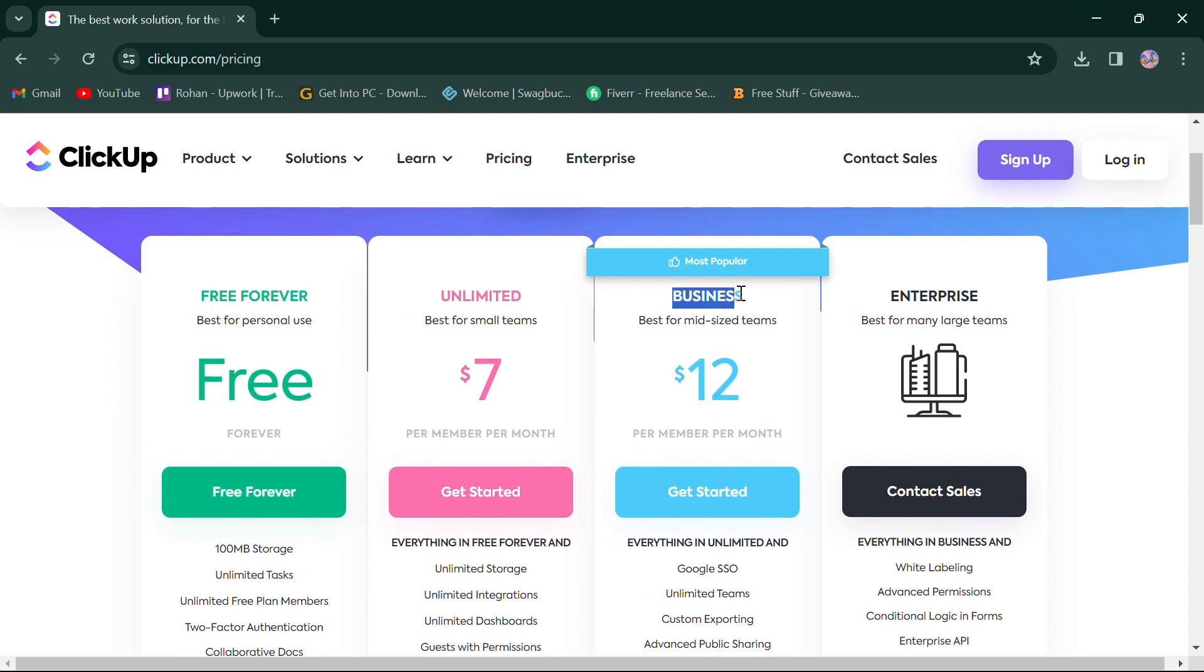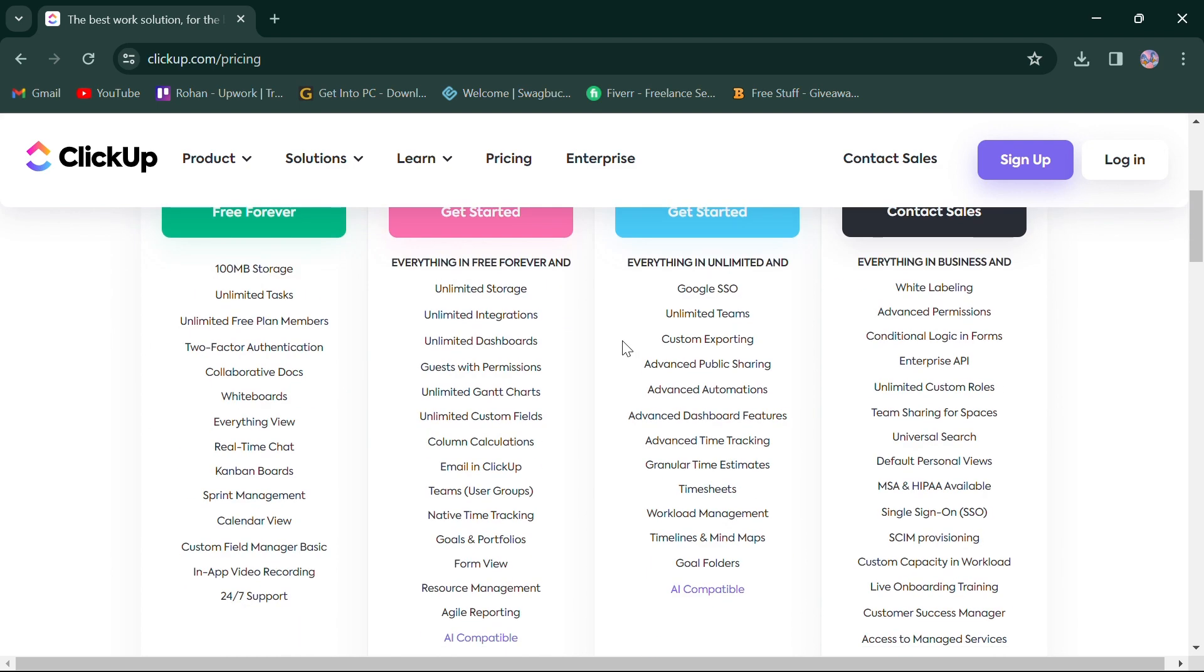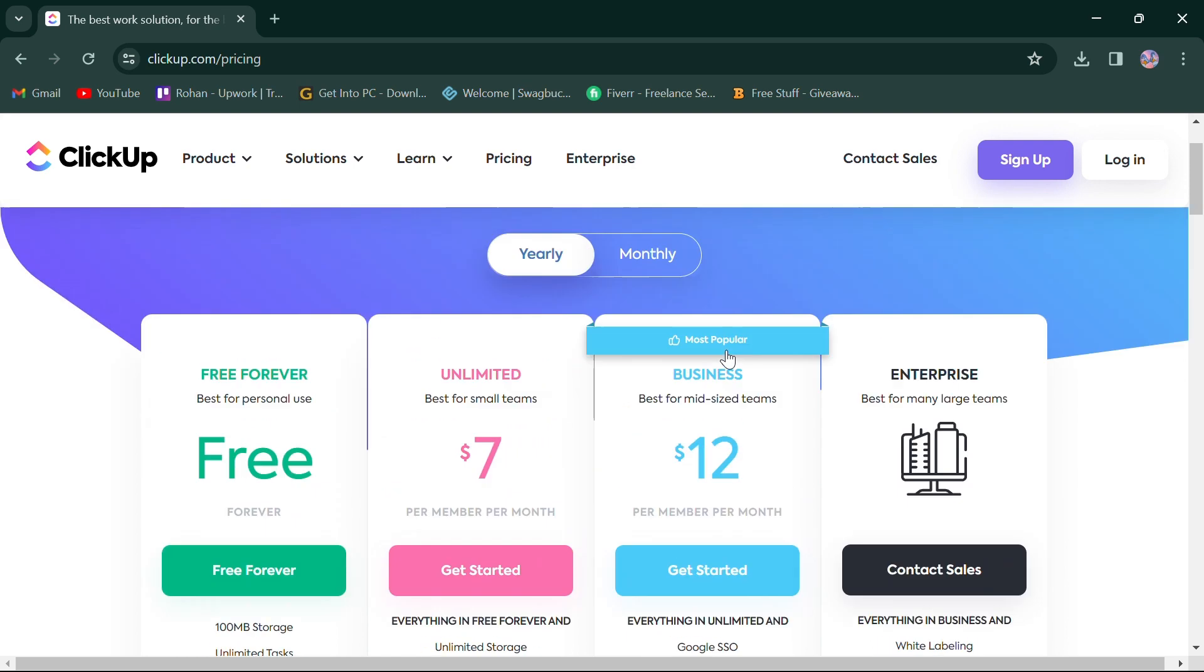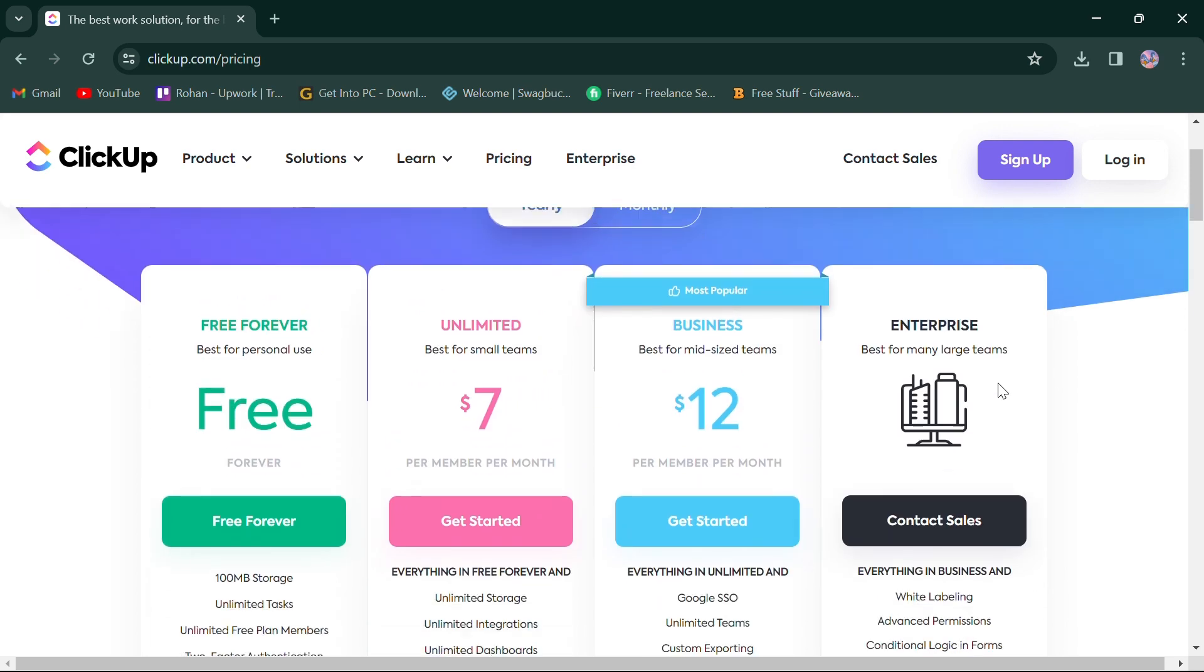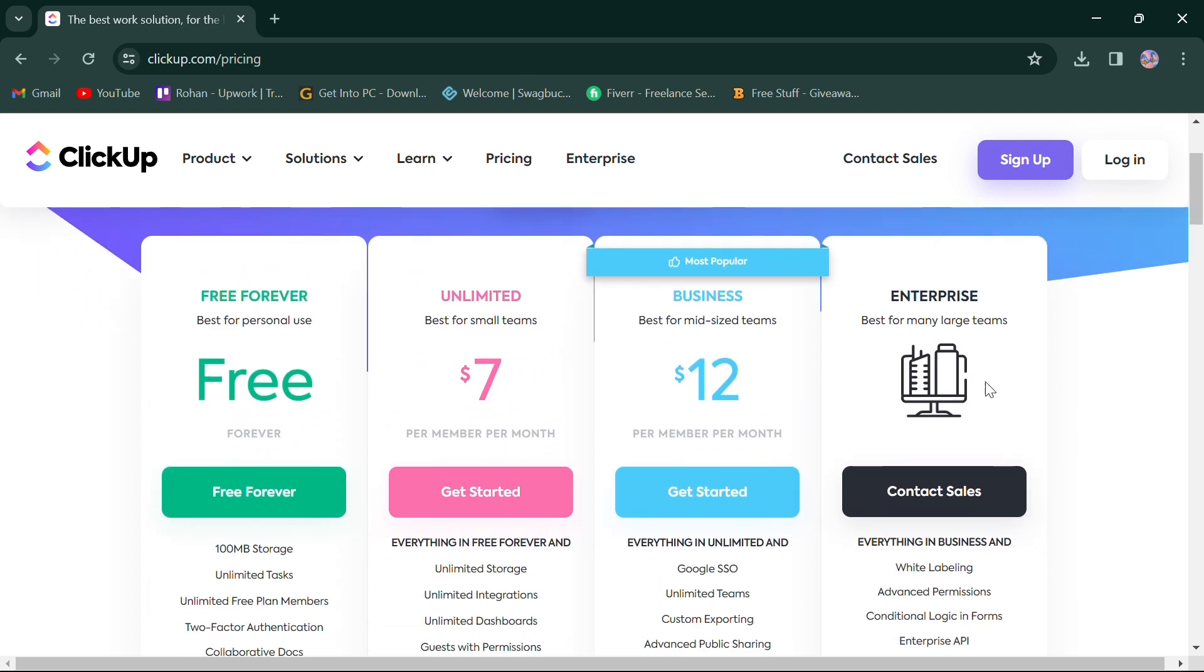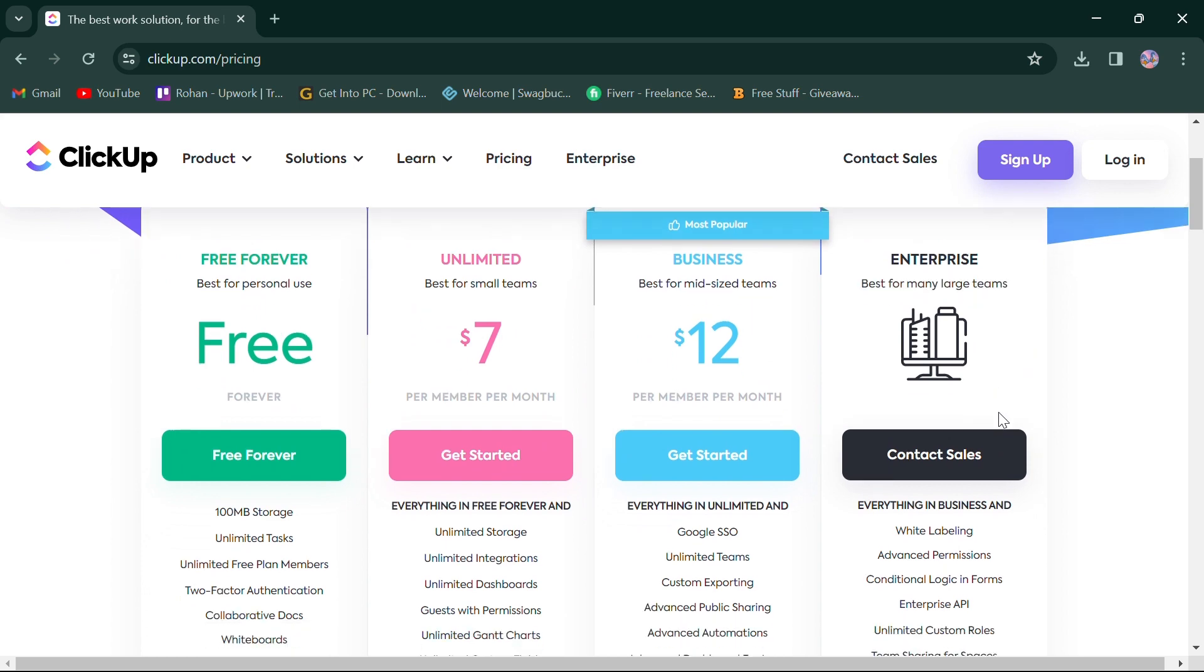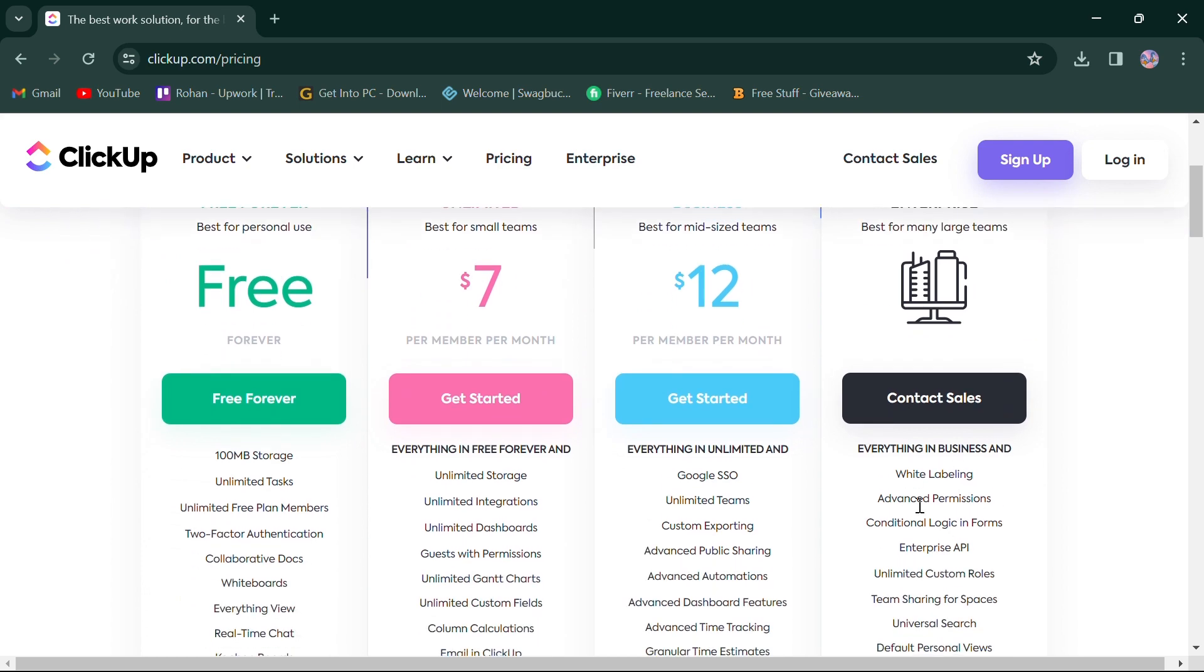Third, business for $12 is best for mid-sized teams, offers everything in unlimited with Google SSO, custom exporting and more. Last, enterprise plan for custom price is best for large teams, offers everything in business and more advanced features.